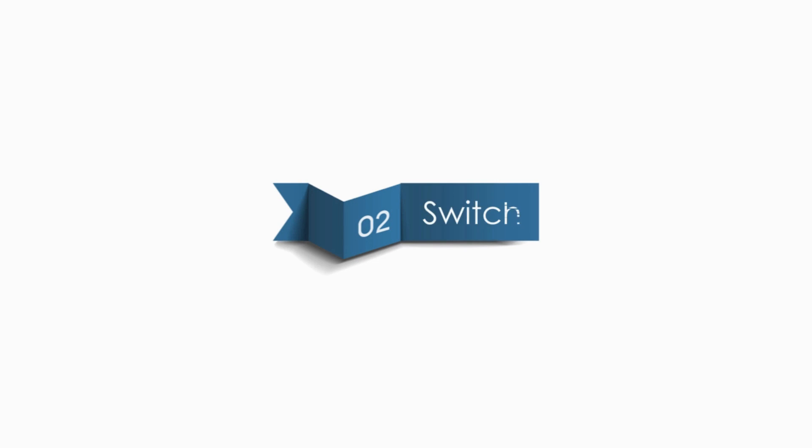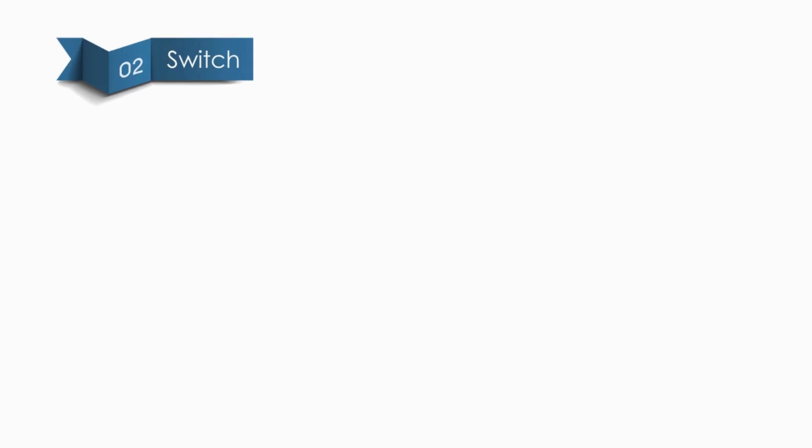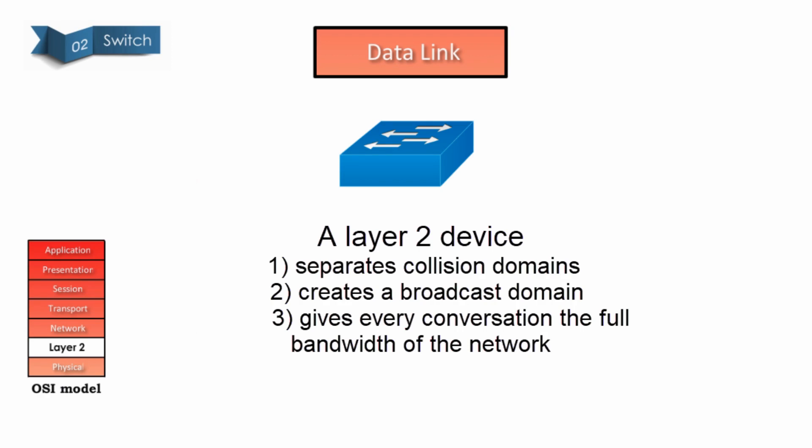Now let's talk about Switch. Traditional Switches operate at layer 2, or datalink layer of the OSI model. While the modern Switches can operate at layer 3 or even layer 4. But here we only talk about a traditional layer 2 device.